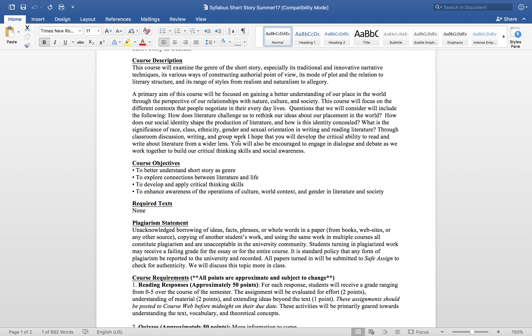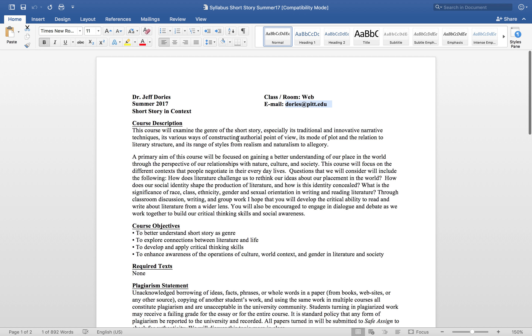Hello everyone. Today we're going to look at the syllabus for Short Story in Context and look at how this course will be set up, and I'll help you navigate CourseWeb as well.